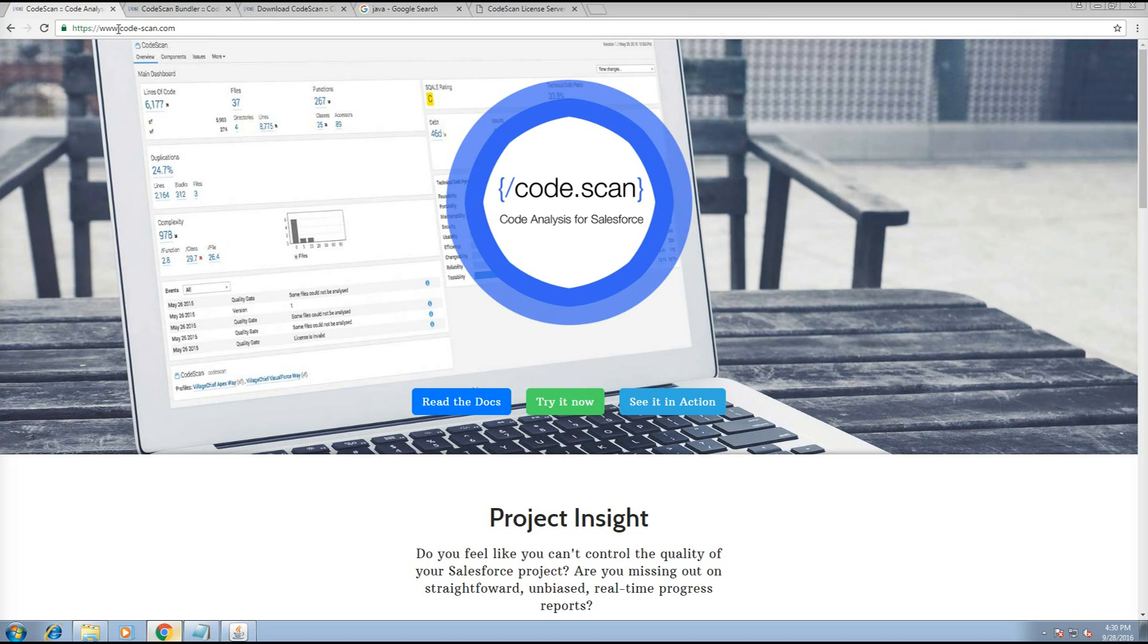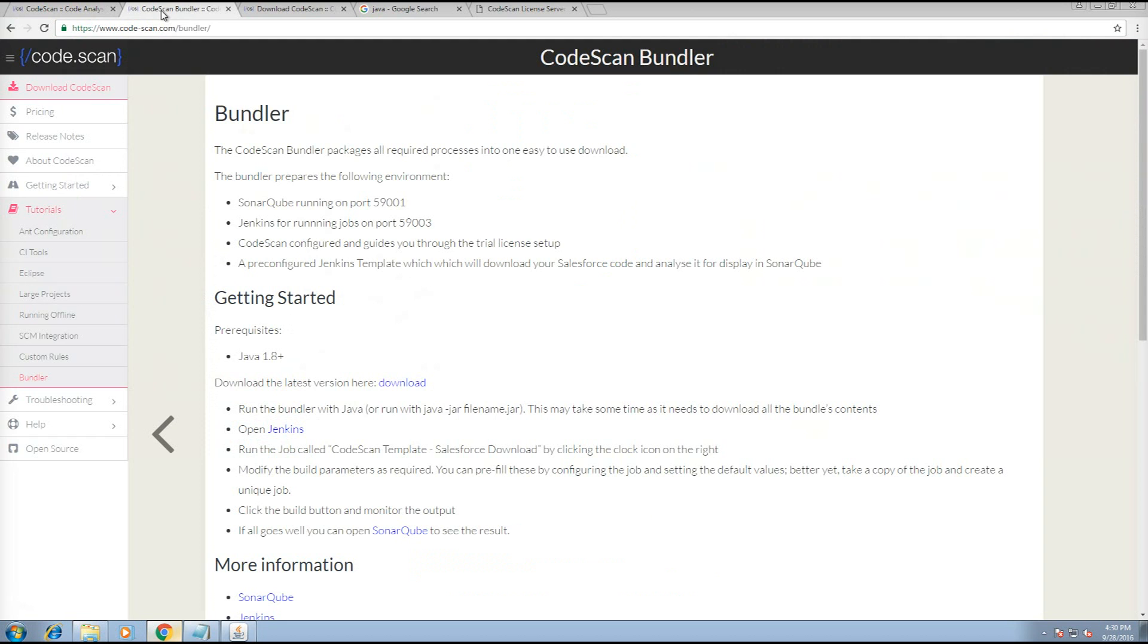If you haven't already, head over to www.code-scan.com and click Try It Now. It'll take you to this page, which is an instruction manual on how to get SonarCube, Jenkins, and CodeScan all set up nicely. You'll need Java 8 installed.